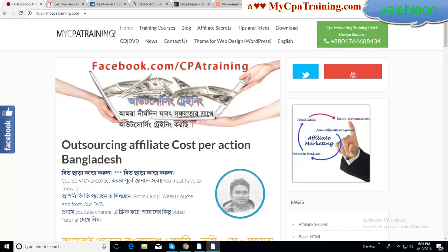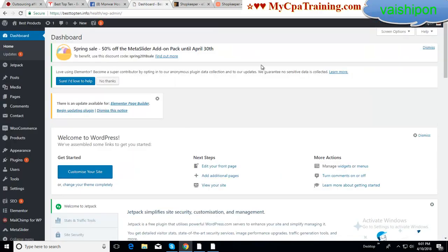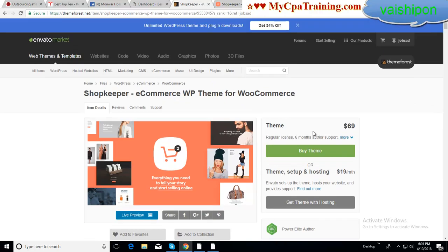Hi viewers, welcome to mycpatraining.com. Monomer Shippon here. In this tutorial I will show you an e-commerce platform theme for WordPress. This theme name is Shopkeeper, an e-commerce WP theme for WooCommerce.